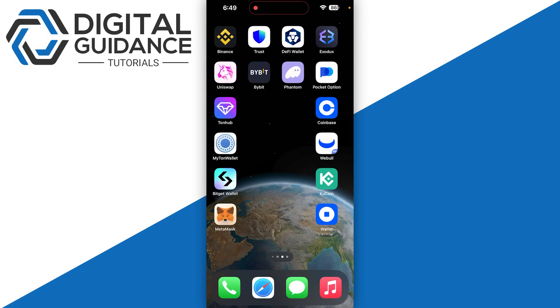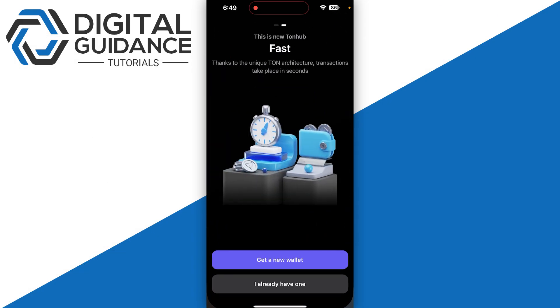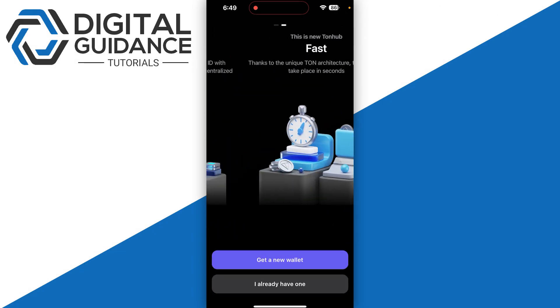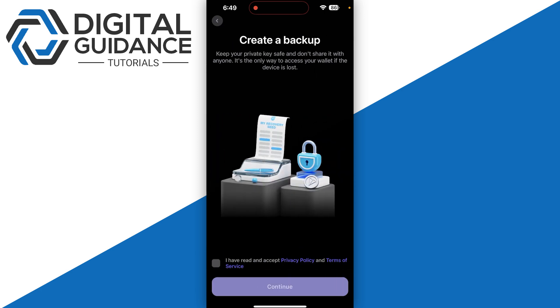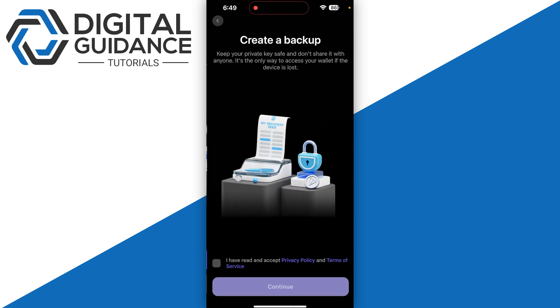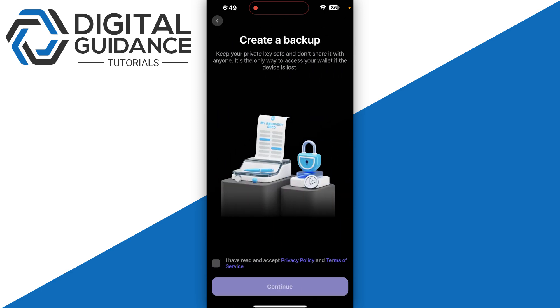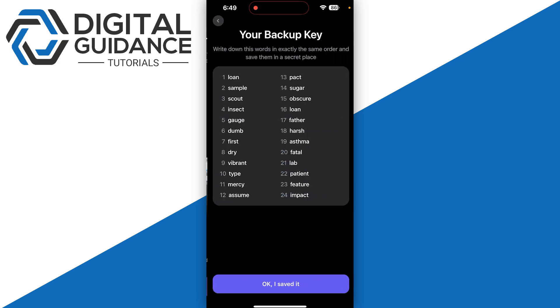Start by opening ToneHub. Once you're in, you will have two options: get a new wallet or I already have one. Most of you will have to create a new wallet, so simply click on it and click continue.